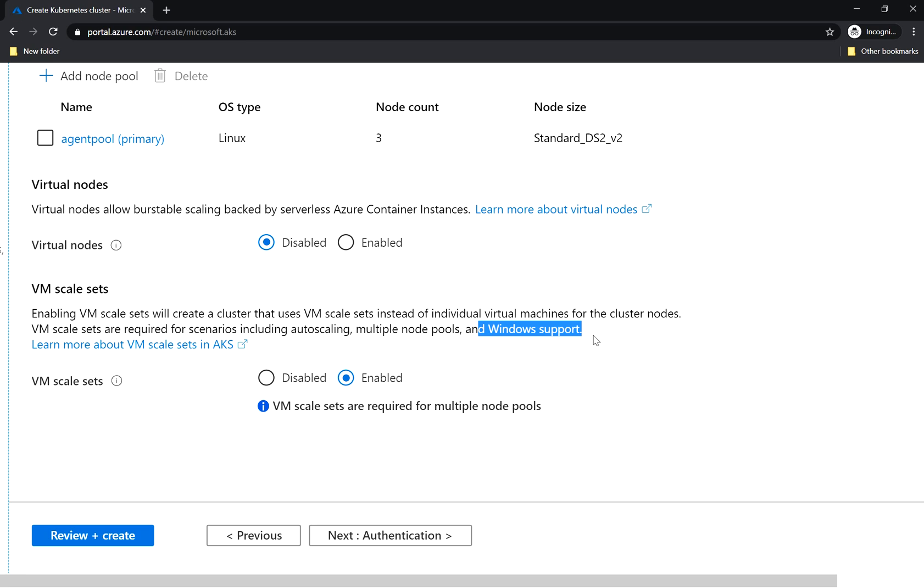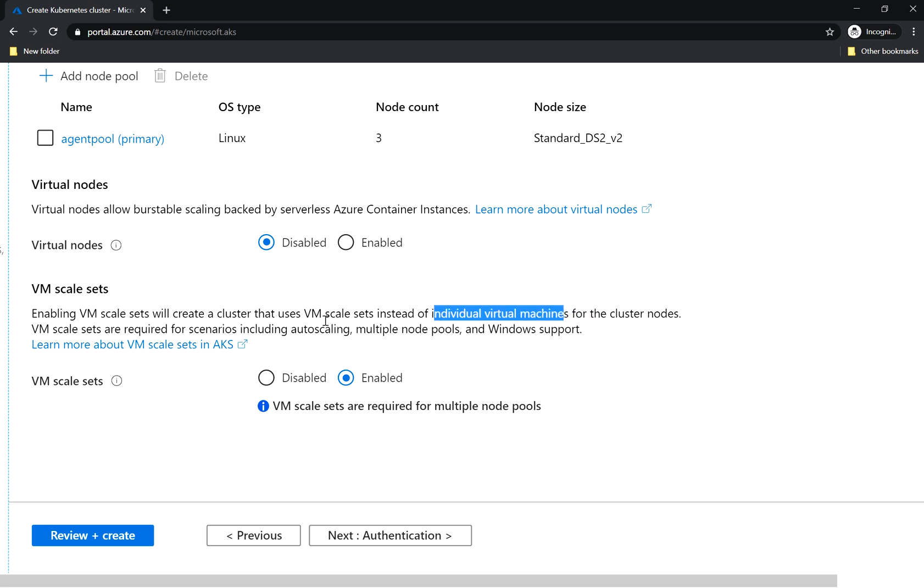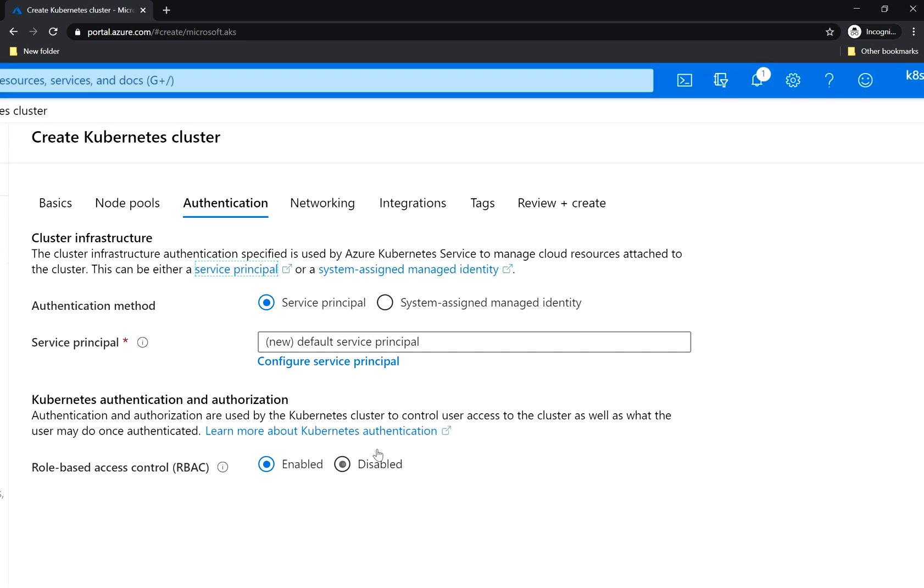By default you have Linux nodes in your cluster, but in case you would like to have Windows support then instead of running individual virtual machines you will have to have virtual machine scale sets. We leave it as enabled and we go to next, which is authentication.